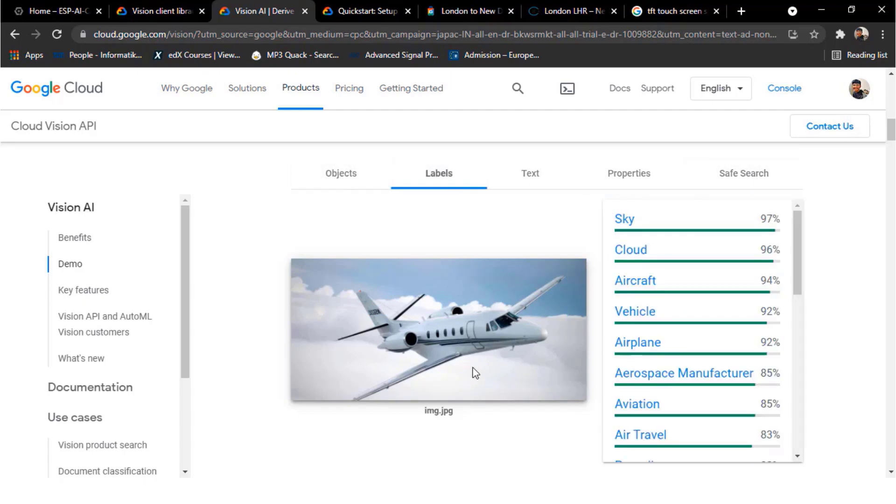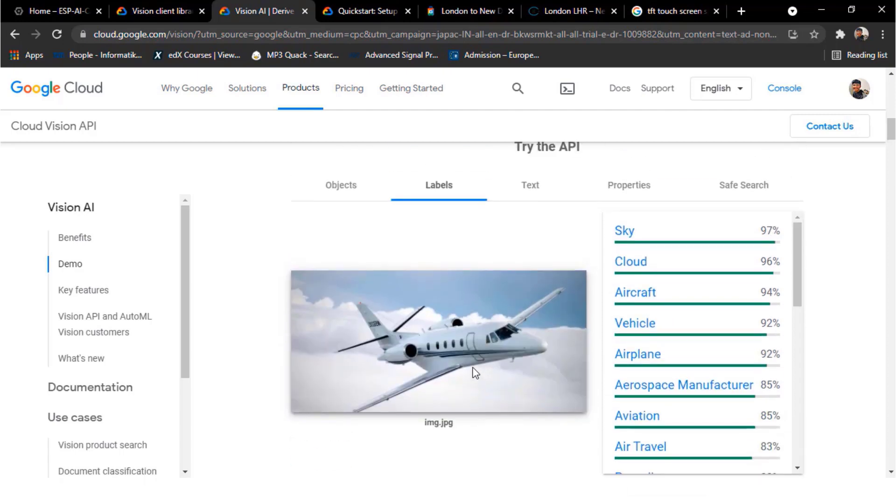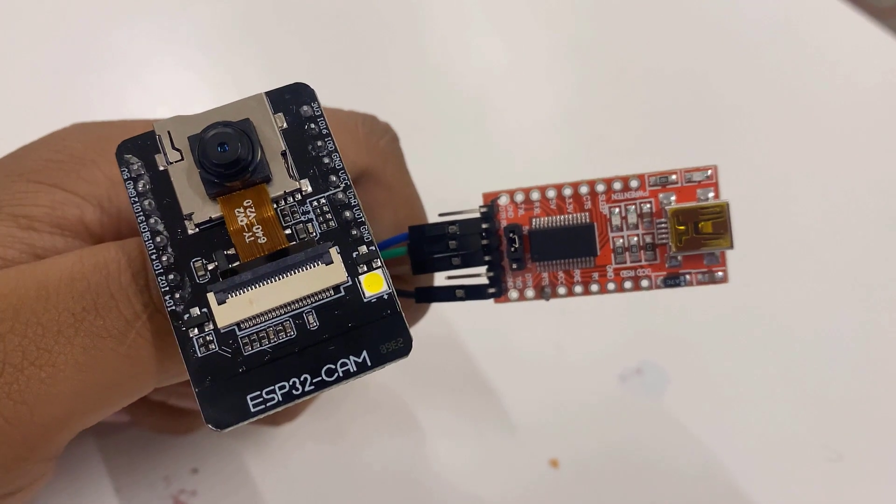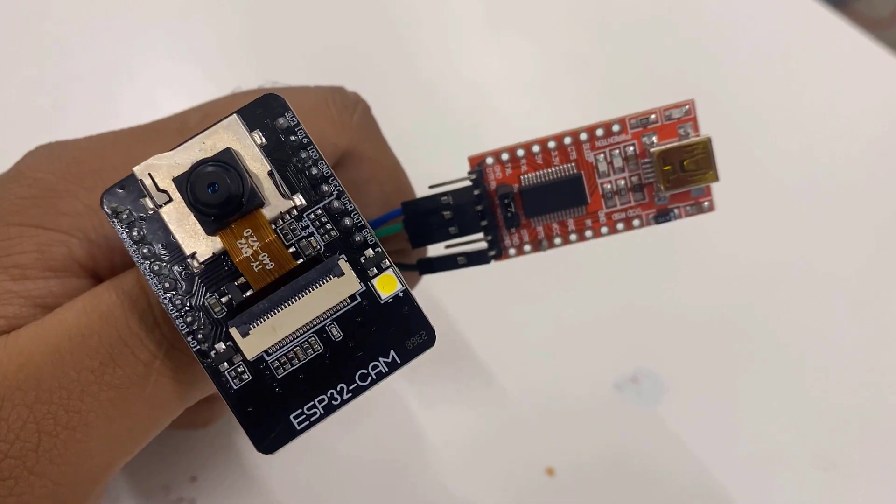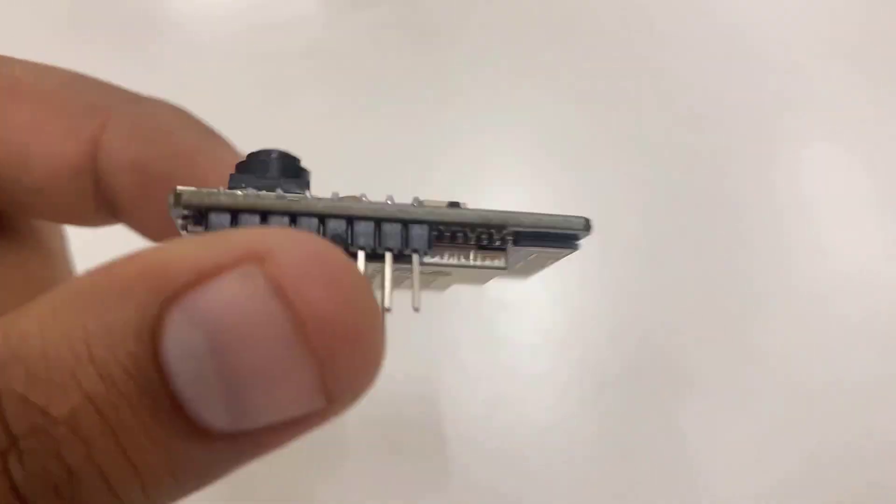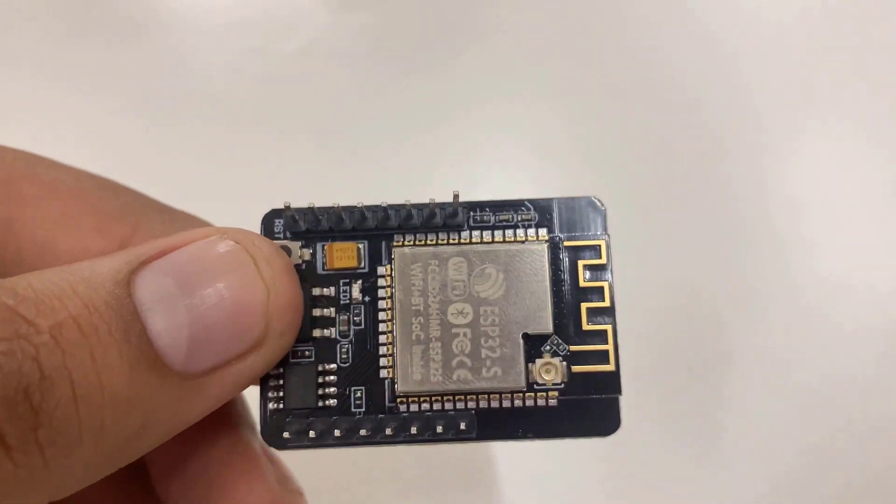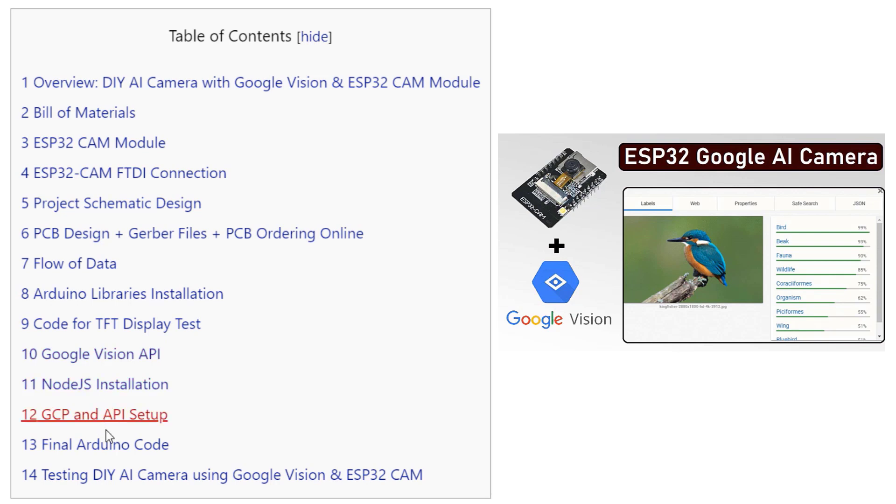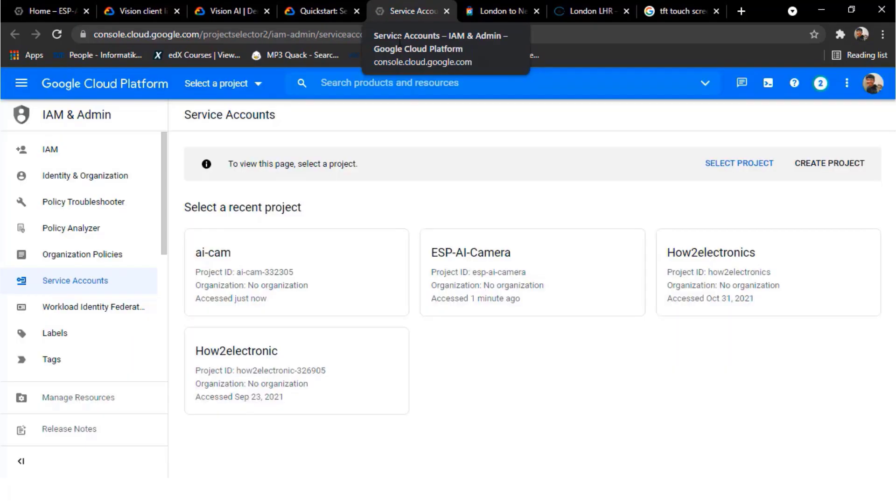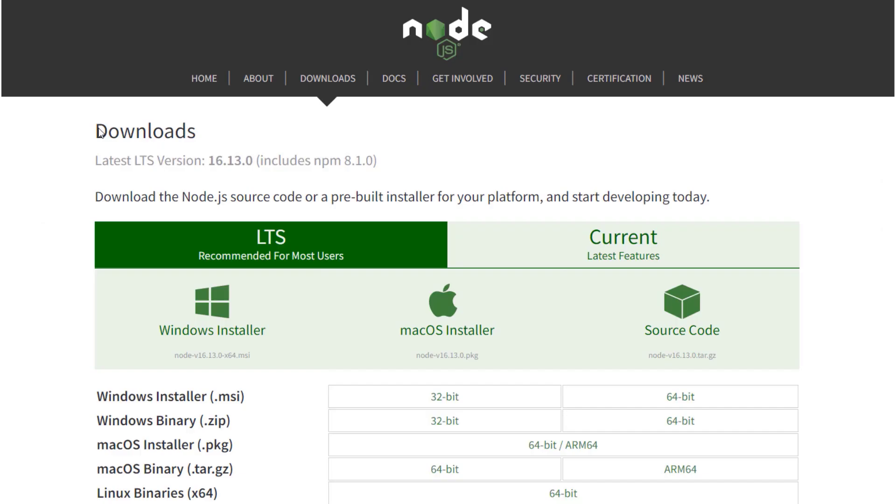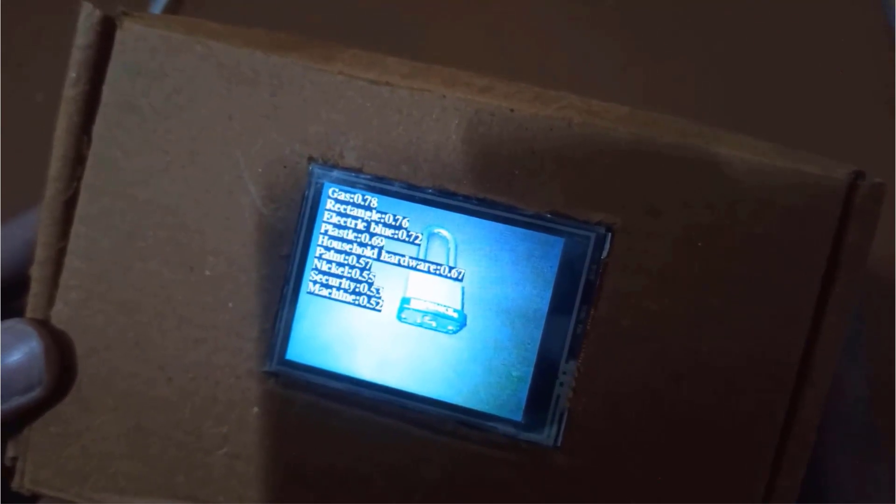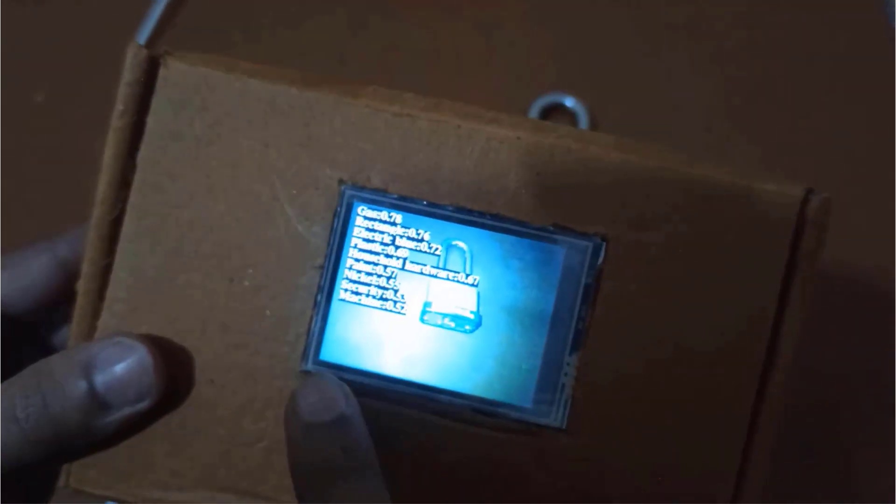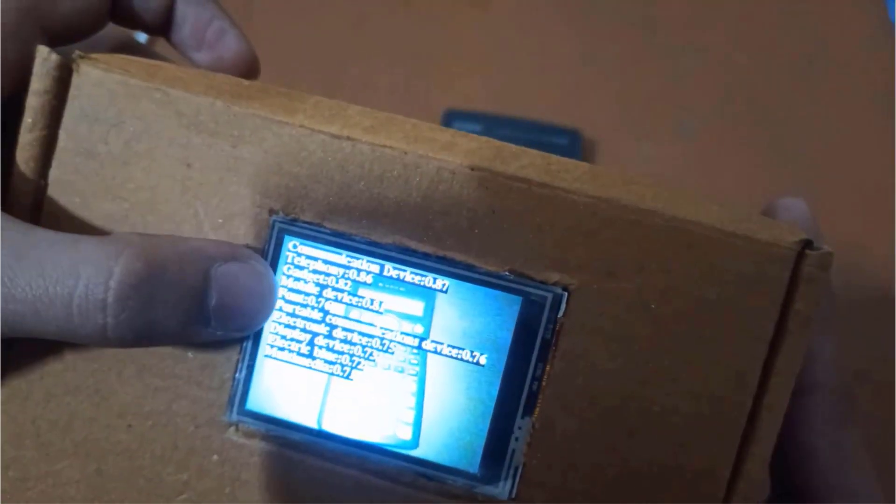We will be implementing the same Google Vision functionalities with the ESP32 camera module. We selected ESP32 cam module because it has an ideal solution for image processing IoT applications. The project requires some time and patience as a lot of steps are involved. We will write our Arduino code for ESP32 cam module and go through setting up Google Vision API and Node.js installation. Everything is fully explained in this video. Without getting any delayed, let's build a DIY AI camera.